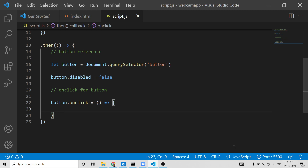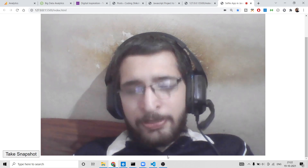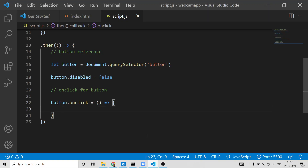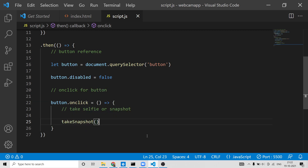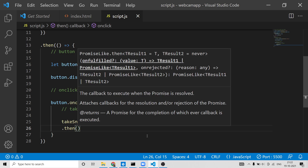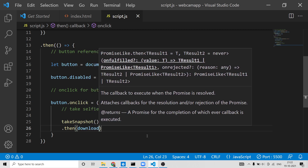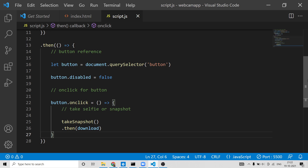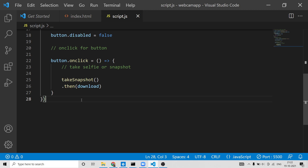To handle the click, we use button.onclick and attach an arrow function. Inside this click handler, we will call two custom methods: takeSnapshot — which takes the image — and then download, which is chained via .then on the promise returned by takeSnapshot.